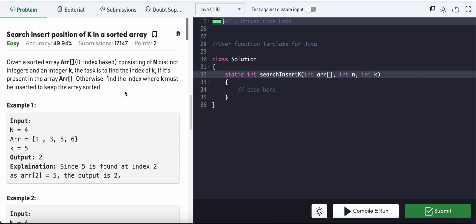Search insert position of k in a sorted array. Given a sorted array consisting of n distinct integers and an integer k, the task is to find the index of k if it's present in the array; otherwise, find the index where k must be inserted to keep the array sorted.